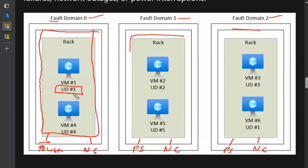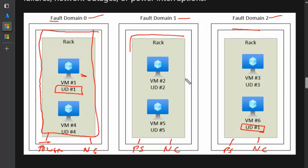An update domain is a logical grouping of virtual machines which can be restarted together. For example, UD1 is one group and a virtual machine can be a member of UD1. Similarly, a virtual machine in fault domain two can also be a member of UD1. Therefore, there will always be some virtual machines running in each fault domain. Now let's understand about availability zones.